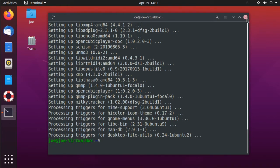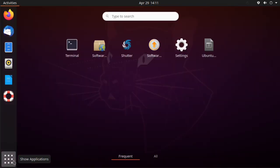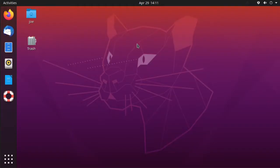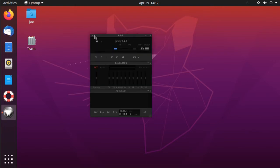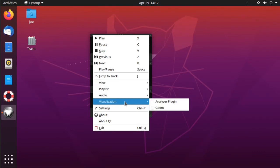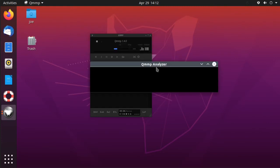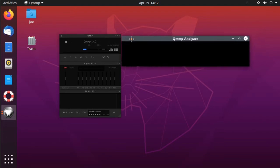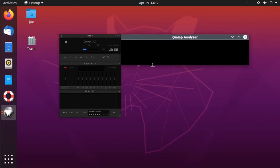When that's done, close the terminal and go to your applications to search for QMMP. Click the button in the top left corner, go down to visualizations, and you can choose between one of two options. I'm going to use the analyzer visualization.